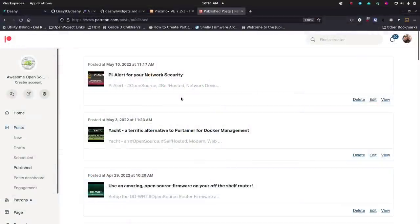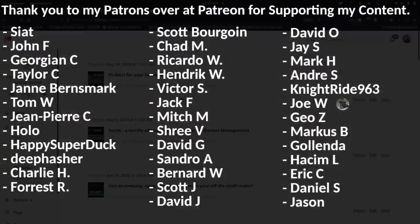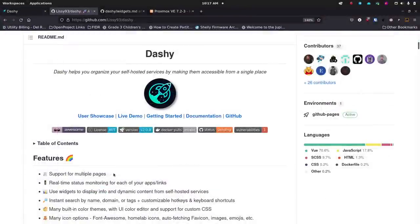I just want to say thank you so much to all my patrons over at Patreon. I truly appreciate everything you do for me and the way you support the content I'm creating. I love that you love the open source world, and I love bringing you new open source tech every week. If you'd like to become a subscriber, jump over to Patreon — I'll have a link in the show notes.